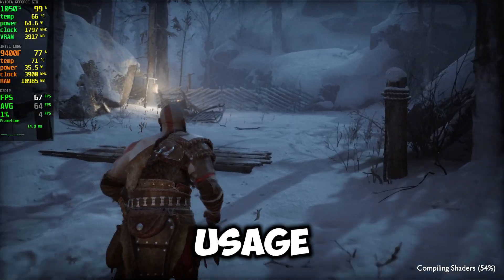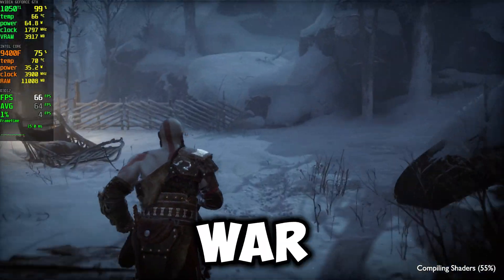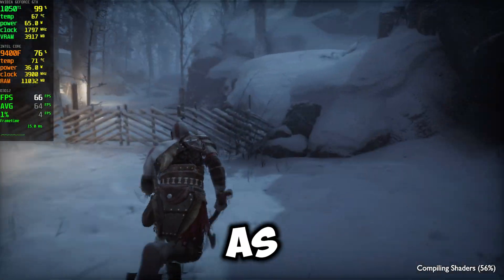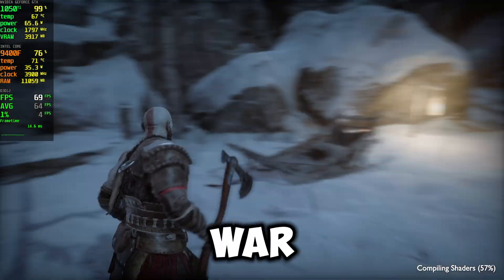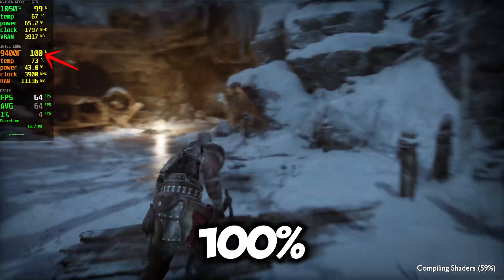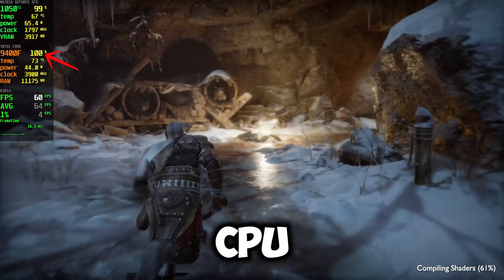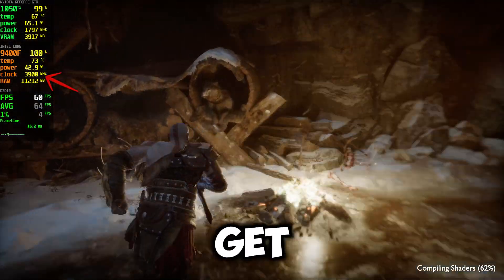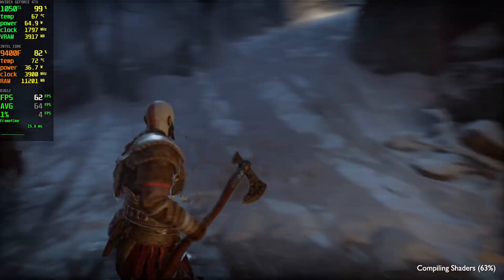How do you fix high CPU usage in God of War? As you can see, God of War is taking 100% of the CPU and we can't get more FPS.